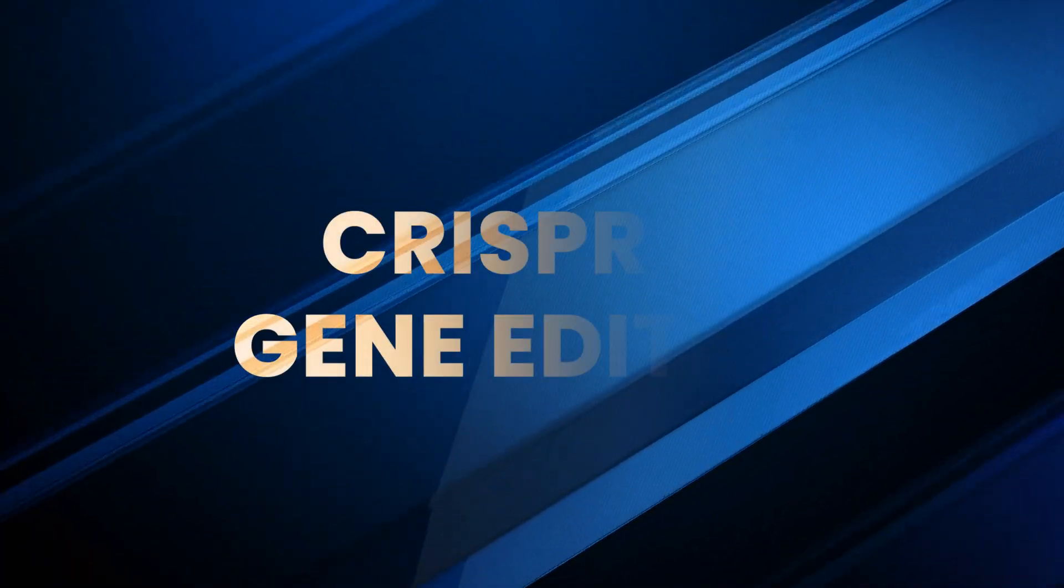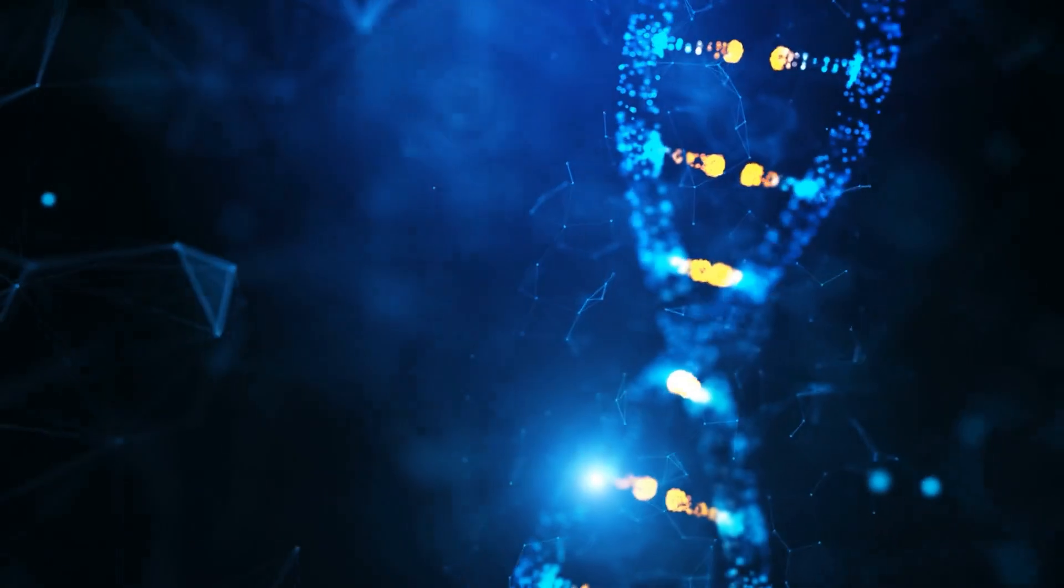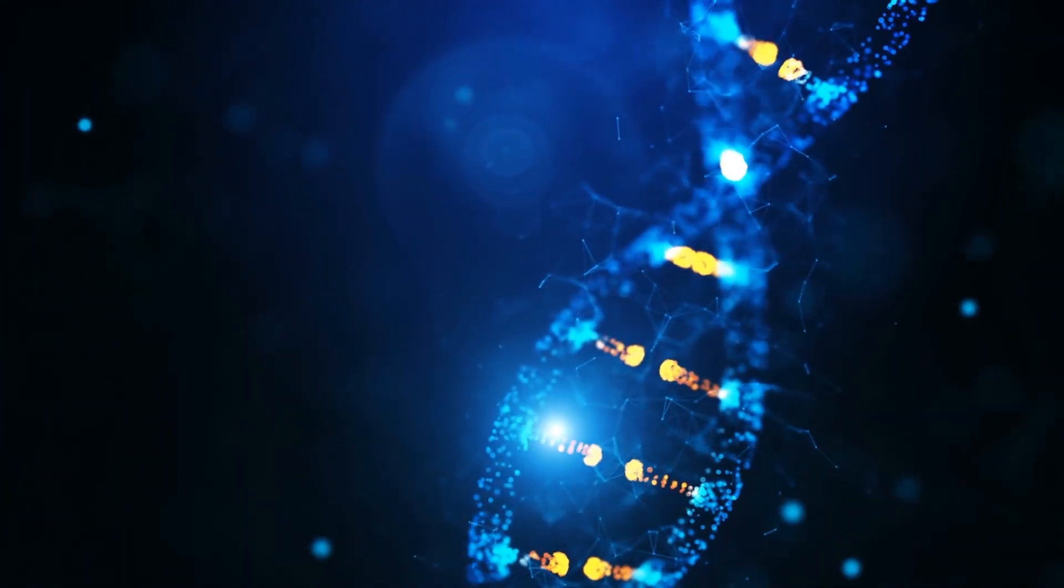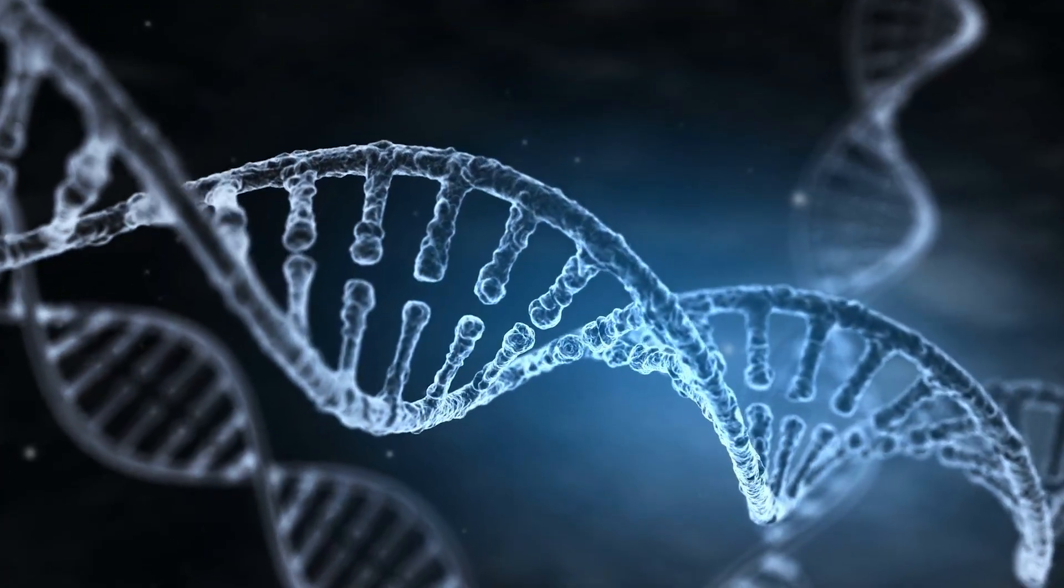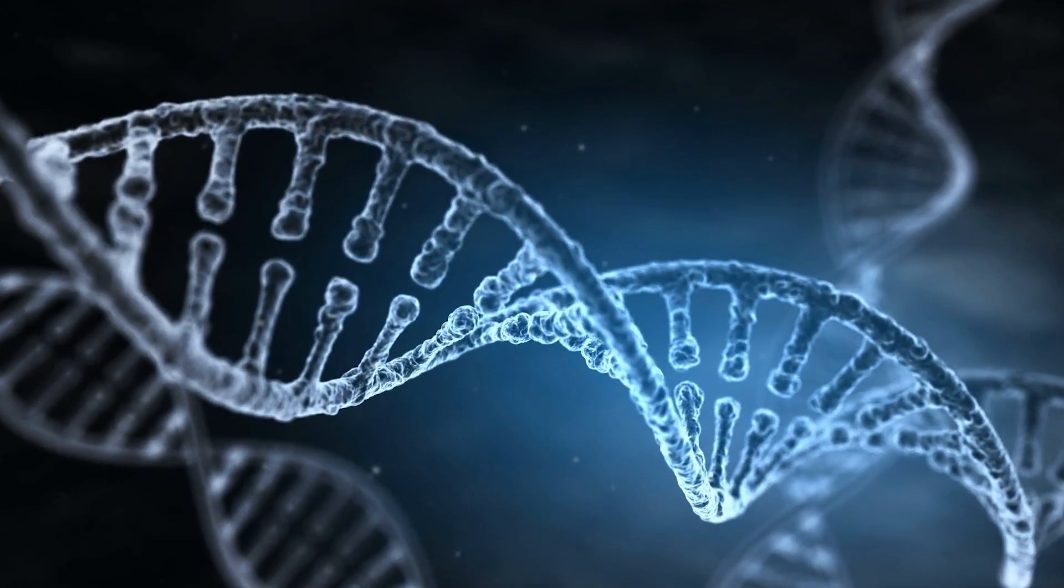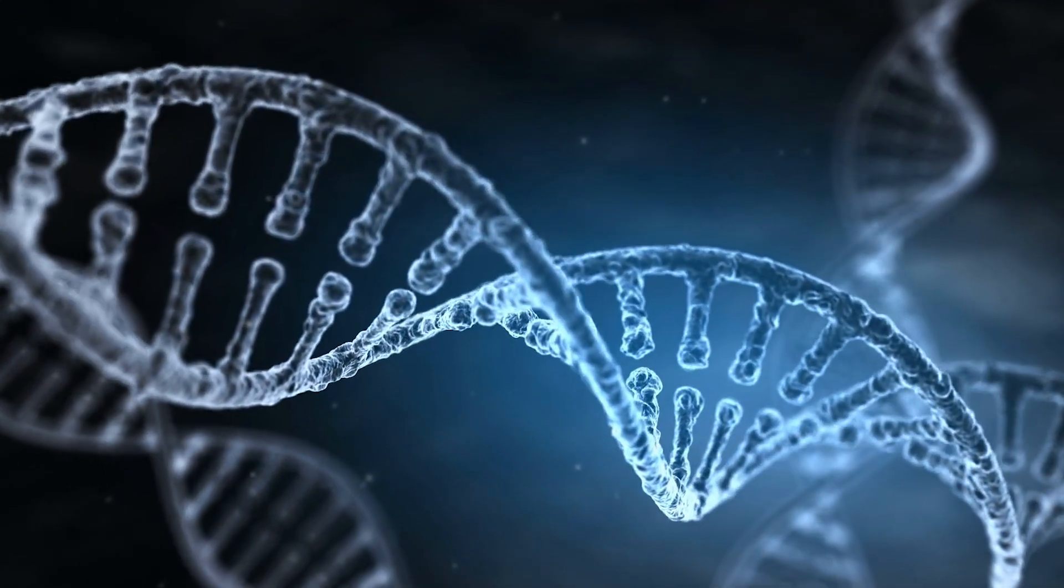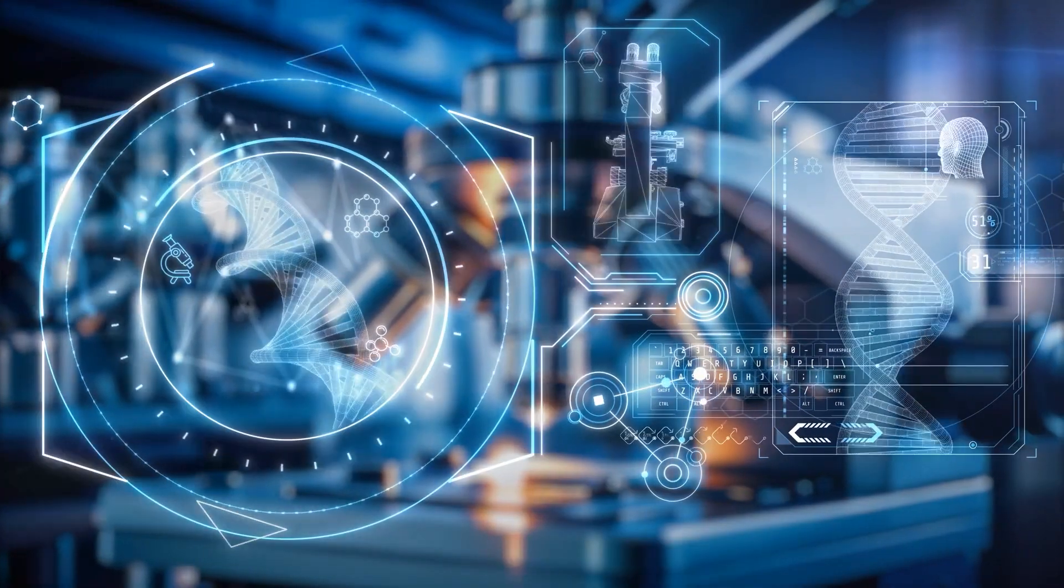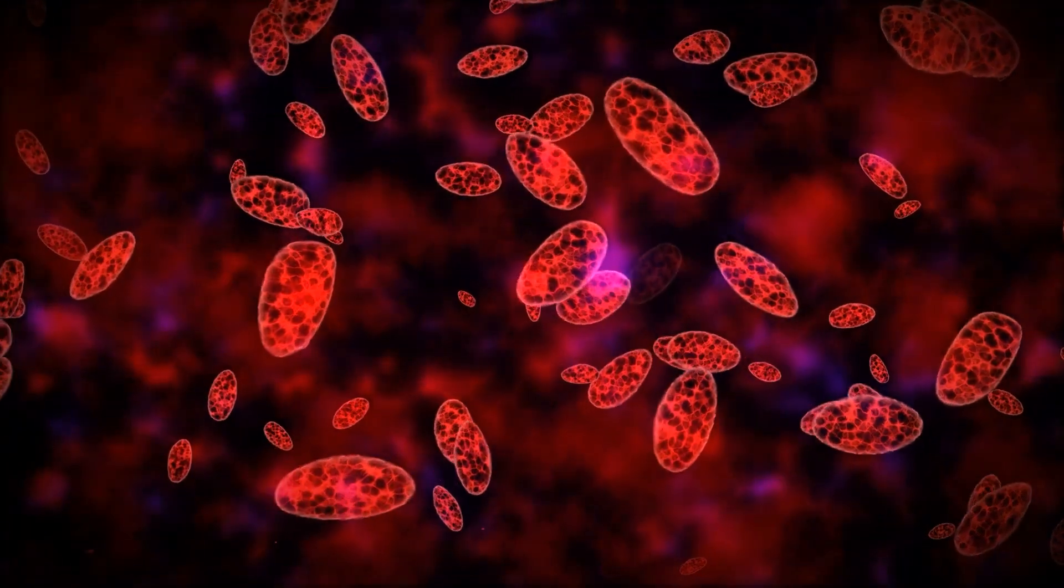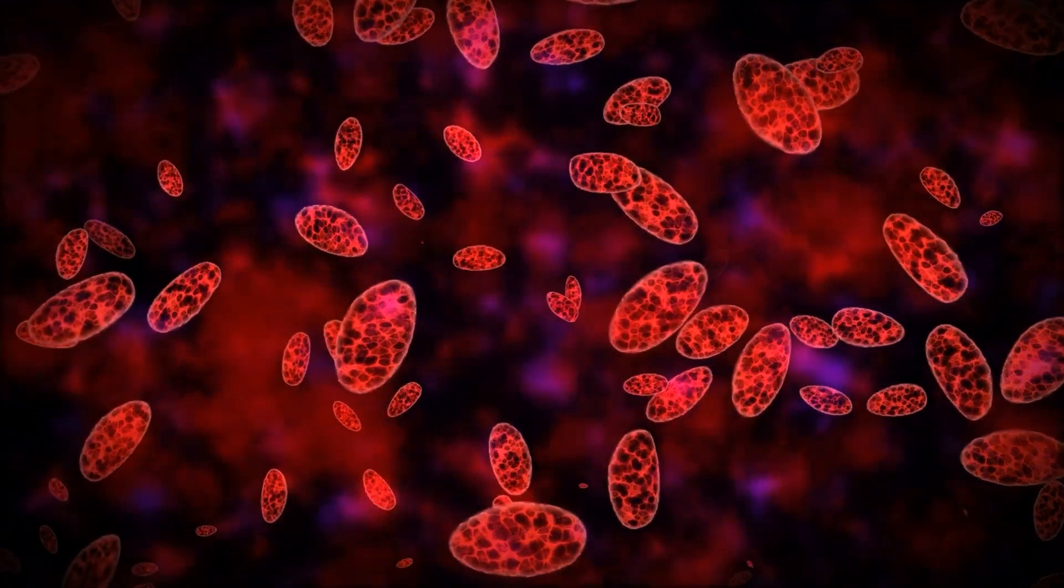Number six: CRISPR and Gene Editing. CRISPR might be the most powerful tool in modern science. It can cut, copy, and paste your DNA like it's a document. Curing genetic disorders, editing inherited diseases - we're already seeing it in action.